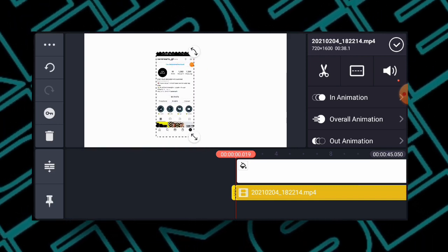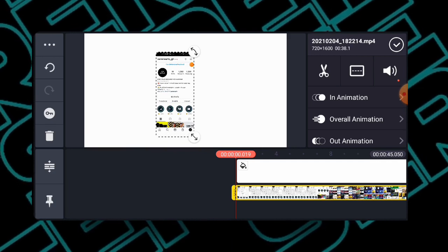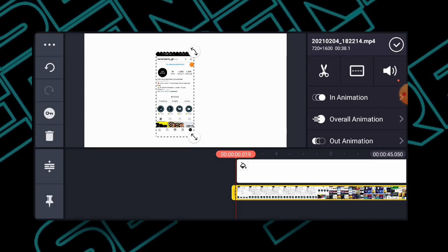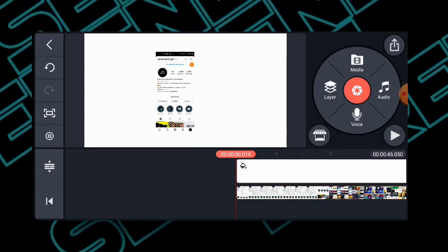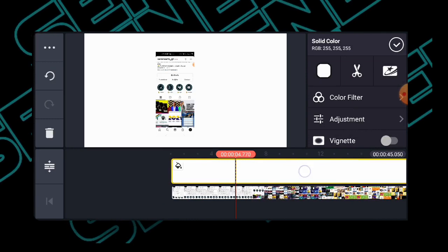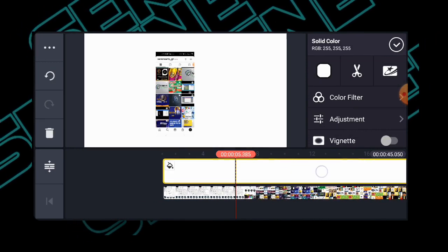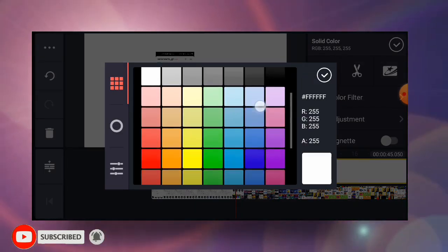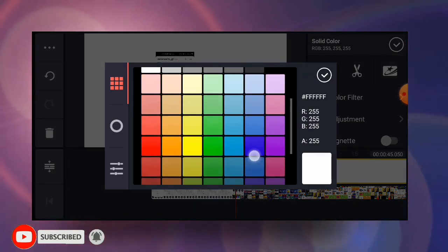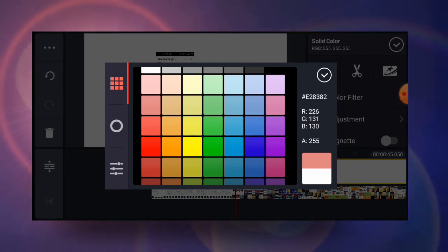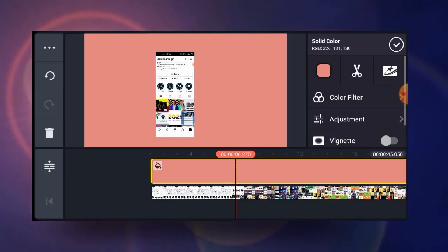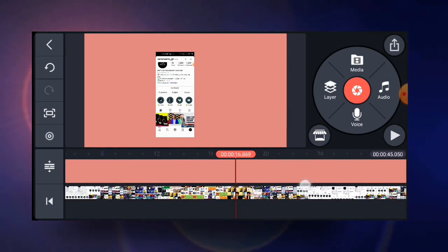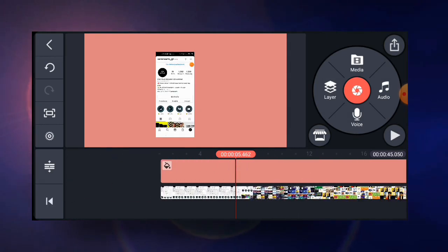Because the video is looking kind of white and the background is also white, you can't see it clearly. So I would like to change the color of the background. I'll click on the white layer selected here, then click on this icon and choose a different color. I think this is okay — I'll go with this background color. Now you can see the video clearly.